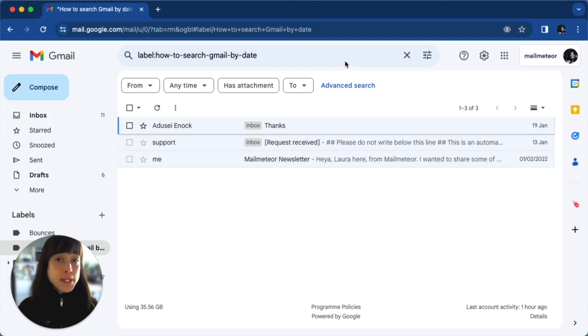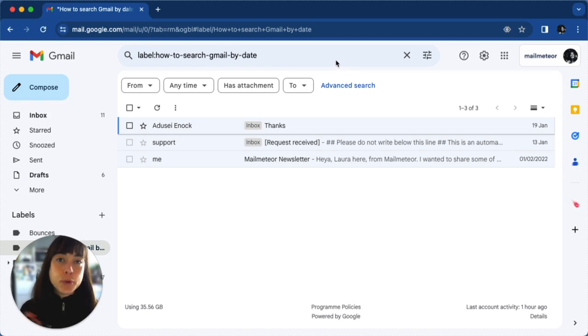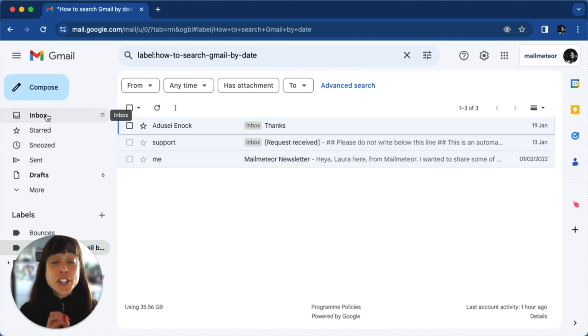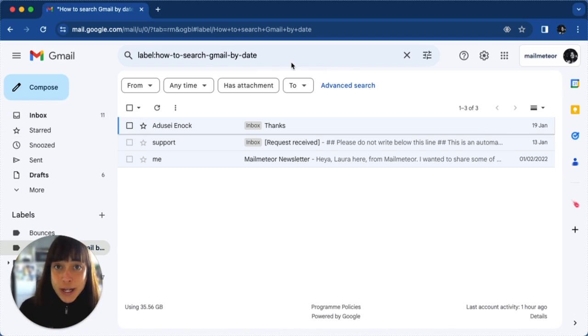For the purpose of this exercise I've created a label, but you can go ahead and go directly in your inbox.